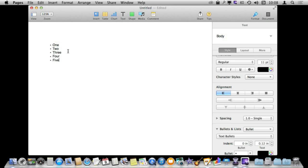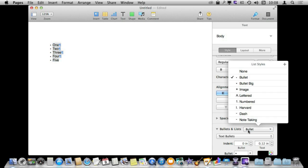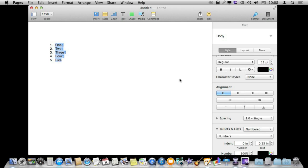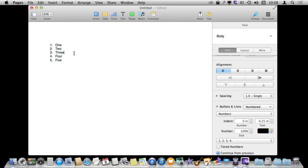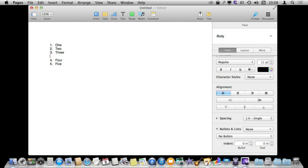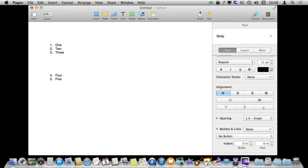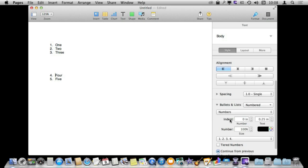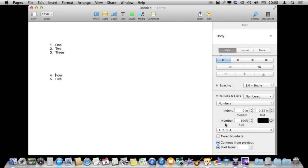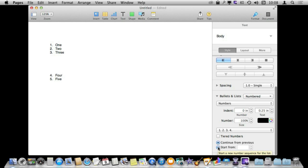So another thing to look at is if you have a numbered list, let's change this to a numbered list here, and you want it to continue in separate lists. You can see there if I were to create separate lists here this one starts at 4 and 5 which is great if you want to put a paragraph of text between them. But say that you want this to actually restart at 1 the options for this are down here. You've got Continue from Previous or Start From. So you can do Start from 1 and you can see it instantly changes or Continue from Previous is going to look back at the last list and continue the numbering from there.